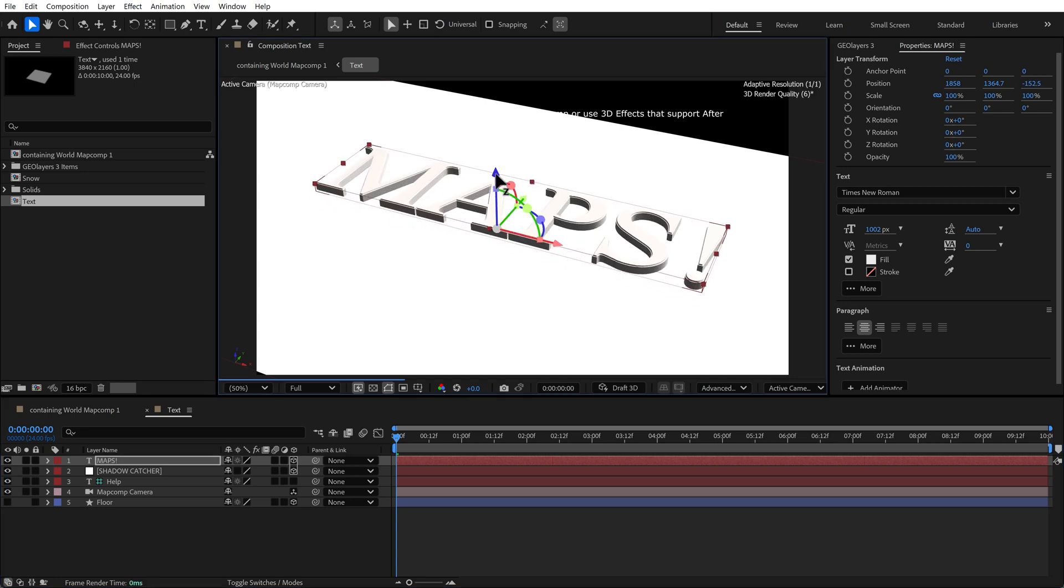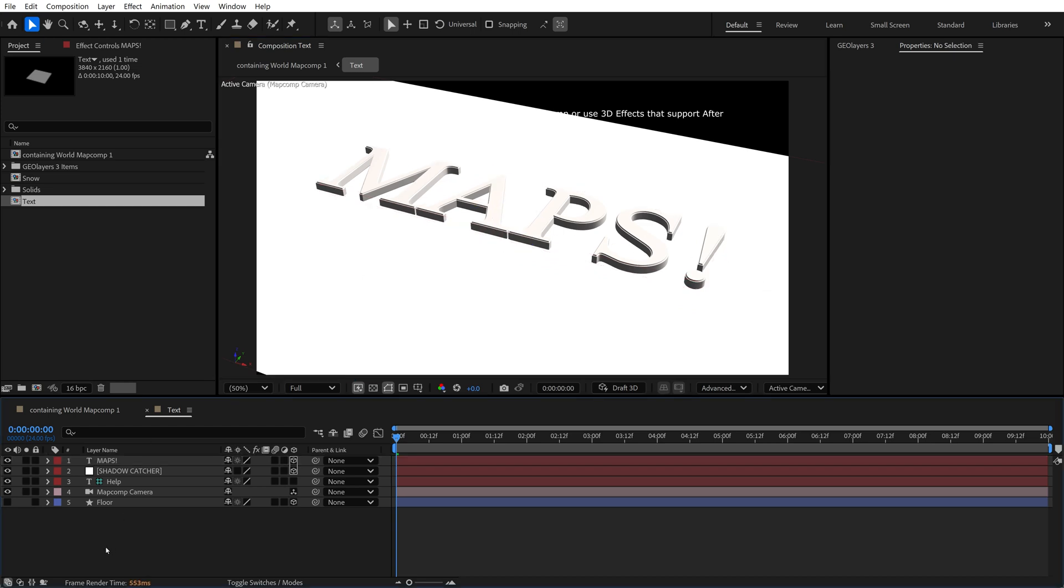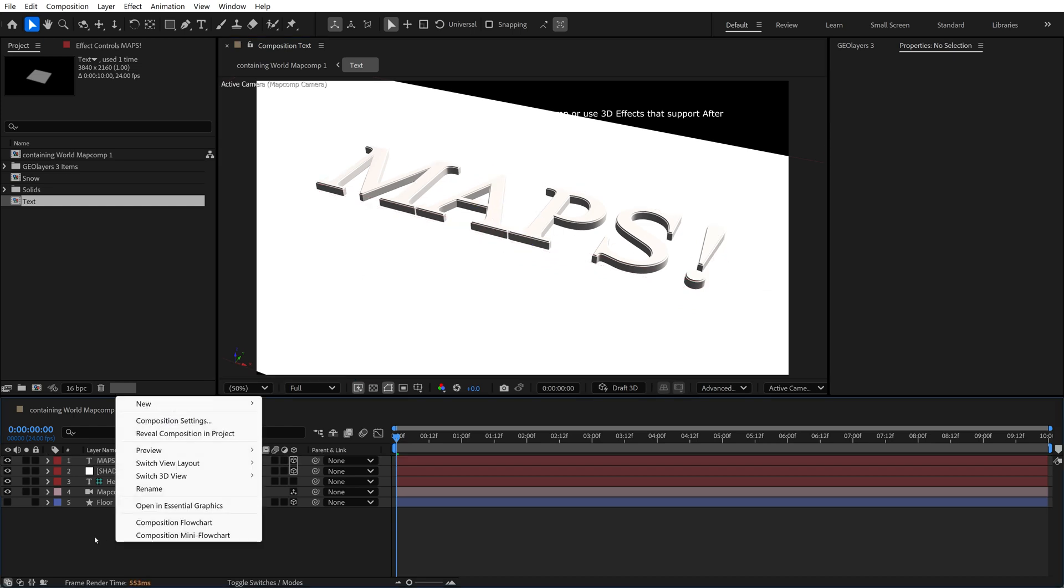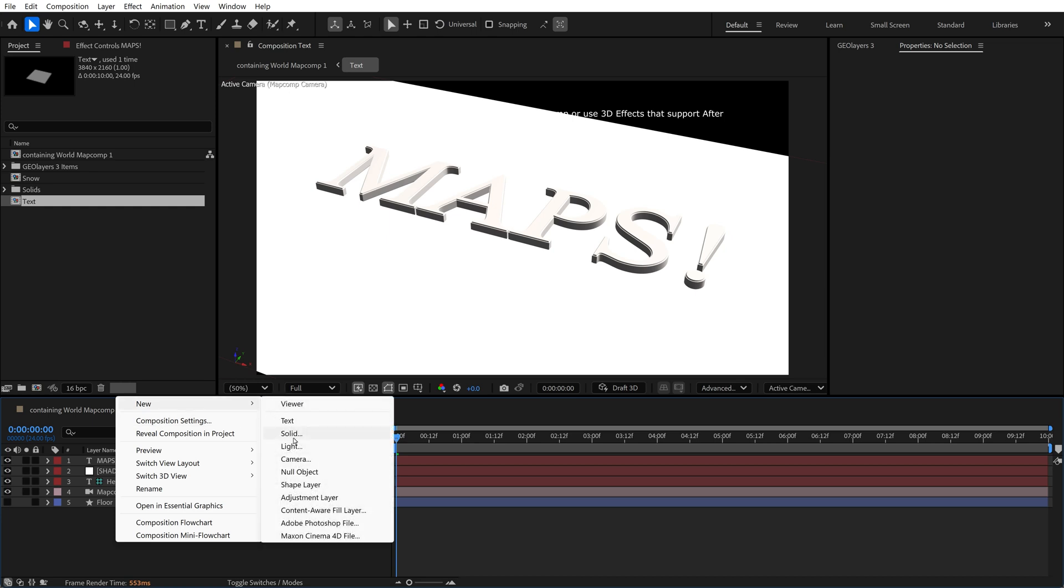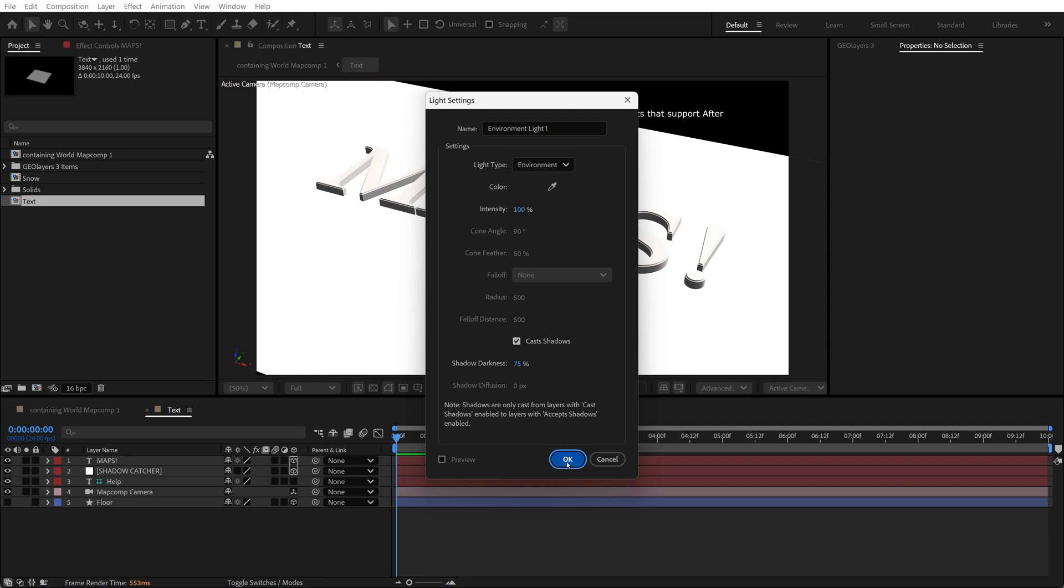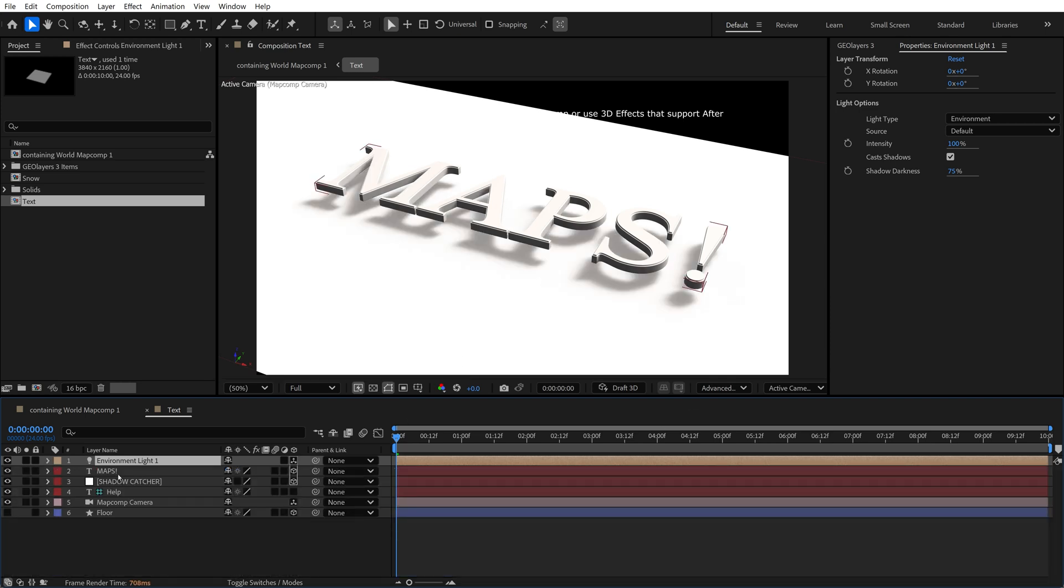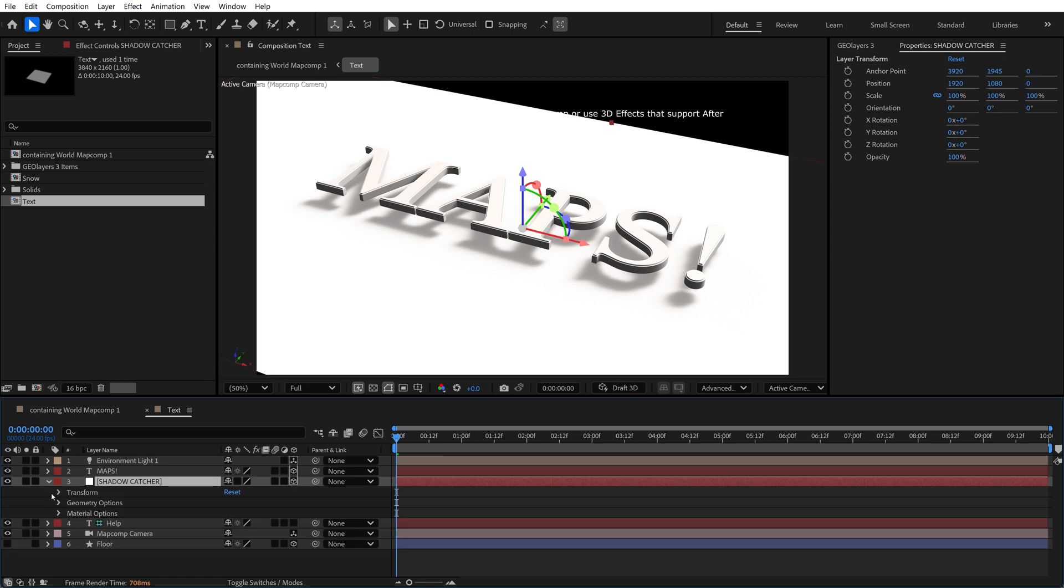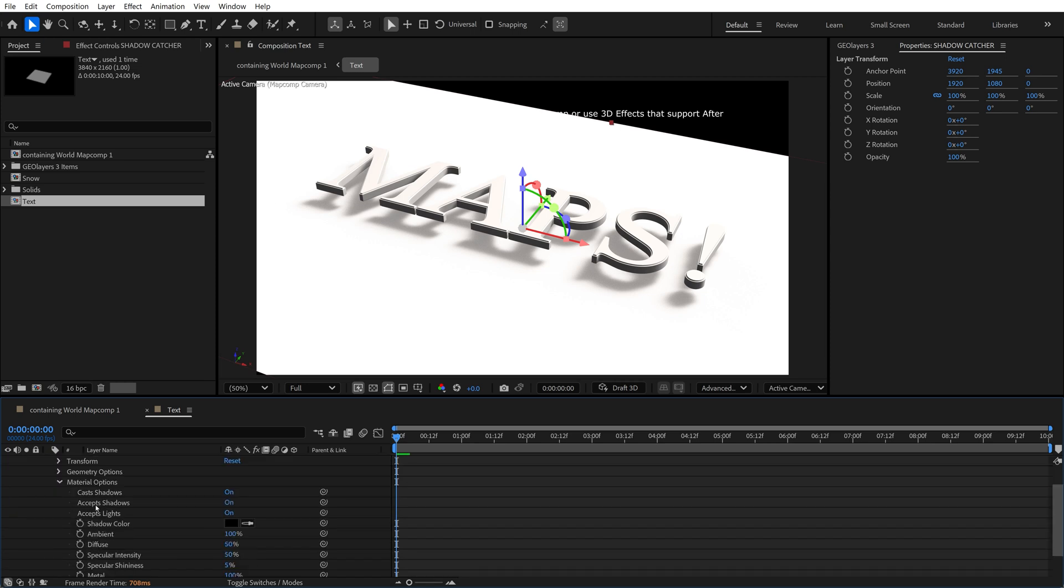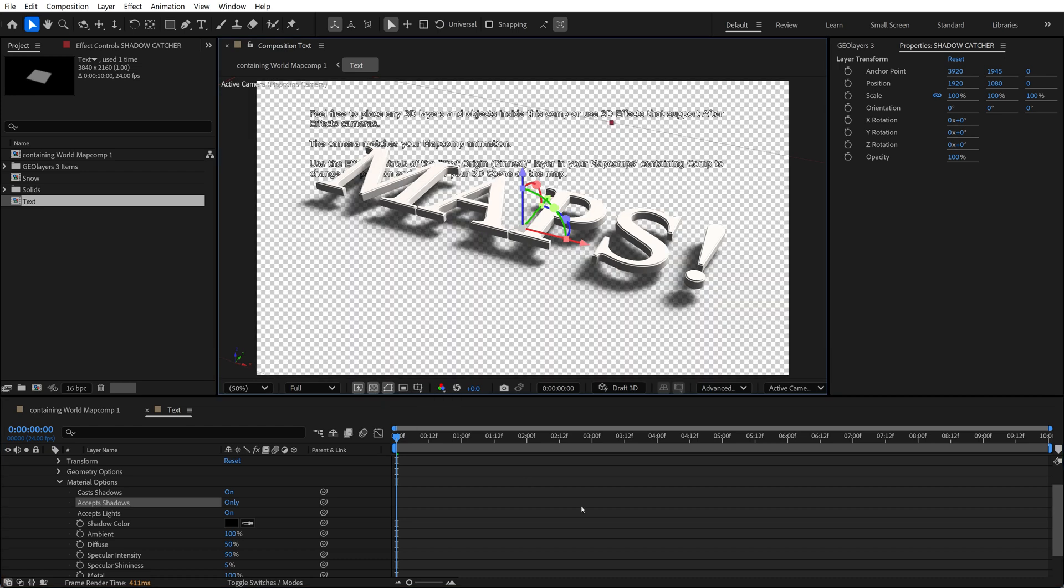Now, I'm not seeing a shadow on the solid. Why is that? Well, I need a light. So I'm going to right click, select new light. I'm going to choose environment light type, intensity 100, make sure that cast shadows is set to on, shadow darkness is 75%. That's all cool. Okay, so now this is casting shadows on my solid shadow catcher layer. Now, if I open this up and go to material options, you can set except shadows to only. So click on that and it'll set it to only. Now, you can't see the shadows now, and that's because the background of our composition is black. If I toggle the transparency grid, there's our shadow.